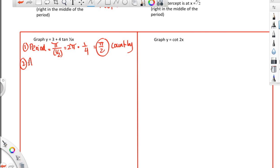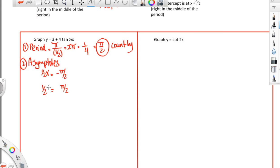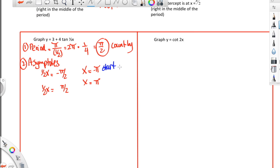The next thing is to find your asymptotes. The asymptotes occur at negative pi over 2 and at pi over 2. The question is: when is a half x equal to negative pi over 2 or pi over 2? Multiplying by 2, that would be when x is negative pi, or when x is positive pi. This is an asymptote but also the start of the table, and positive pi is the end of your table.